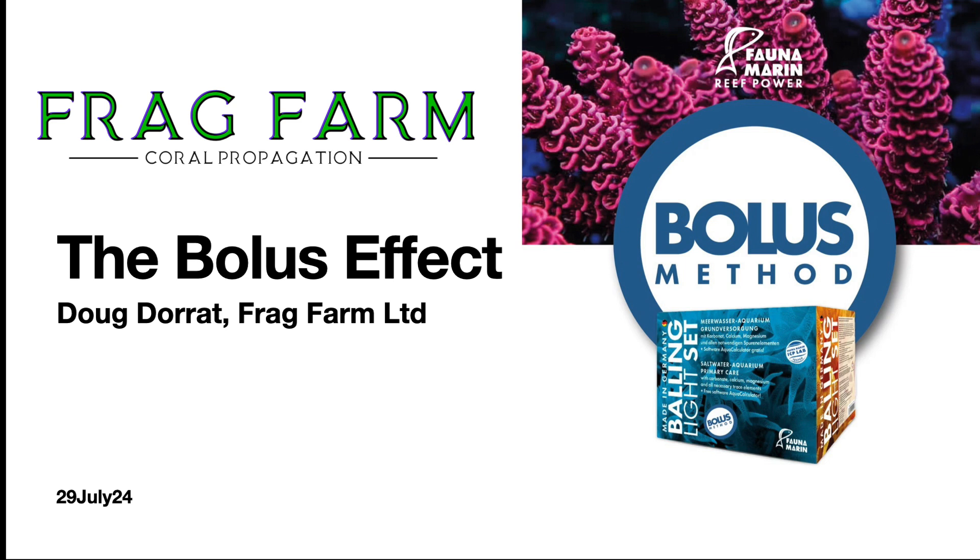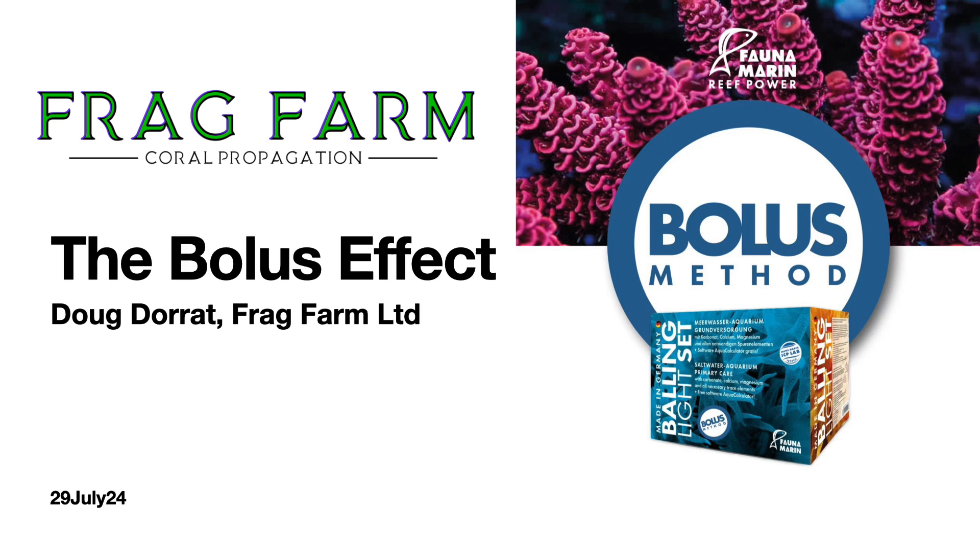We think the bolus method is the ultimate method that reduces the amount of precipitation, maximizes the pH, and gives you the best growth and the best color and health in your corals. We've designed it that way.